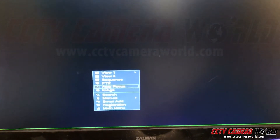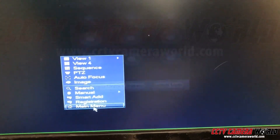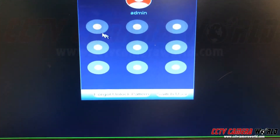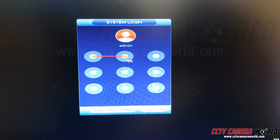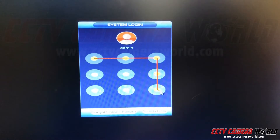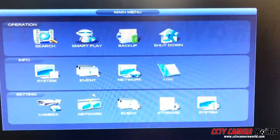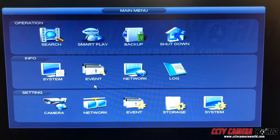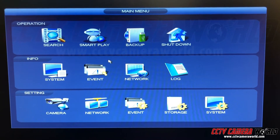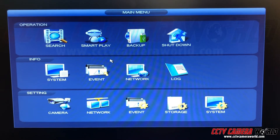This is how you log in. You go to main menu and it's going to ask you for a grid pattern. The default grid pattern we set is a C reversed, and this will let you log in to the main menu.